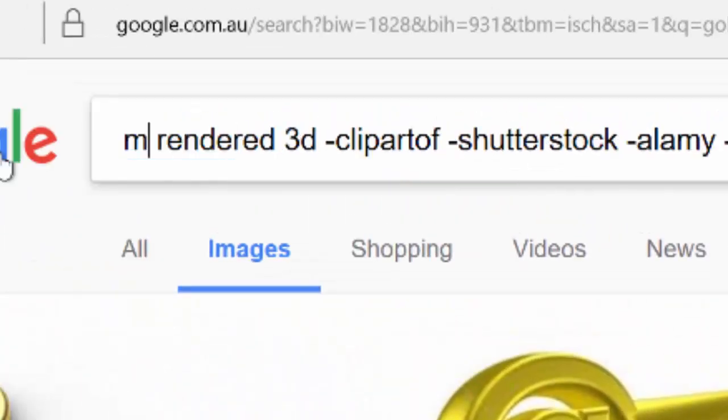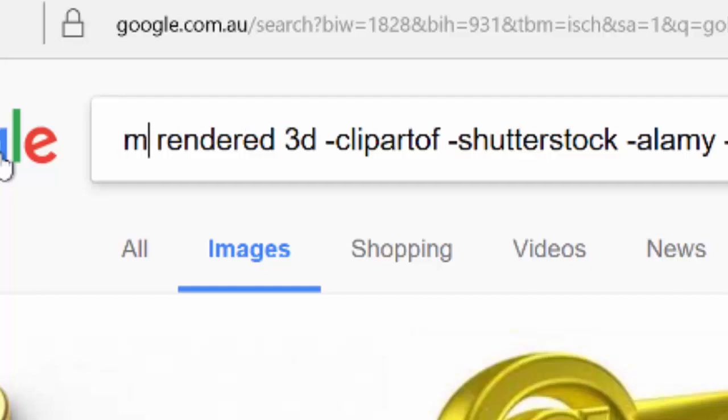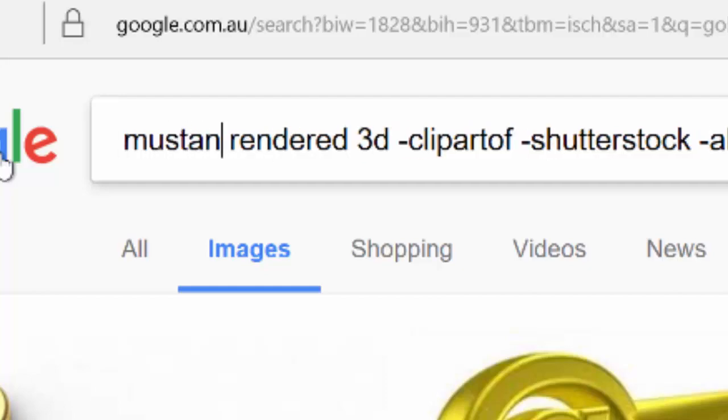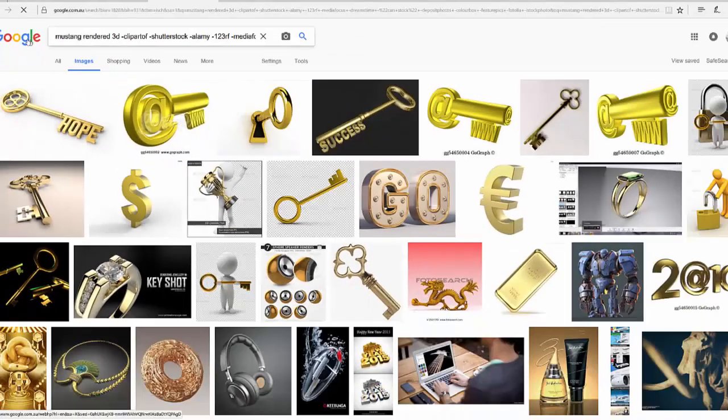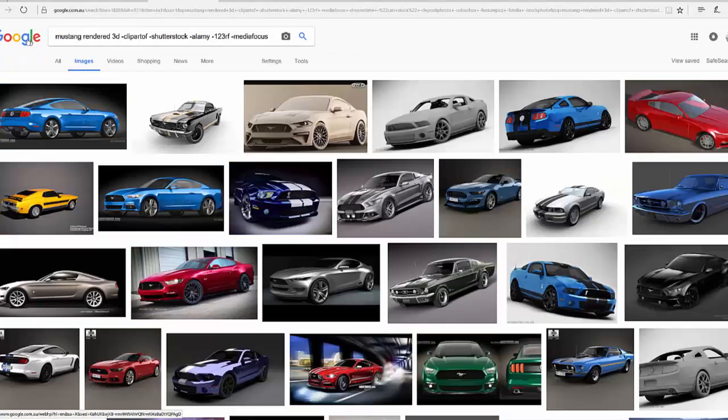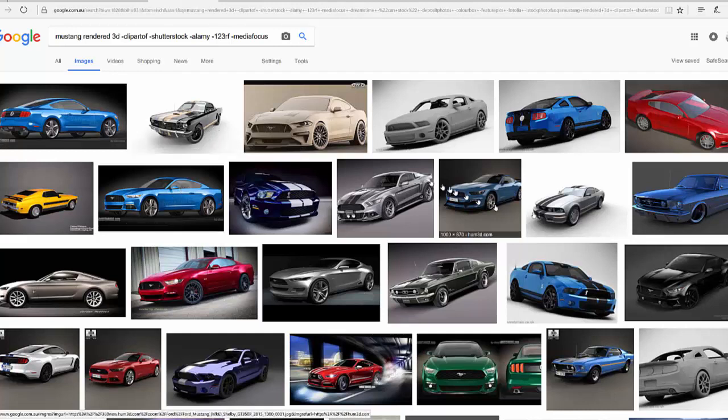You can put in a car, a Ford Mustang. I'll just put in Mustang. Might get a horse, but a rendered 3D Mustang. No, there's a lot of them. So that would etch quite nicely.